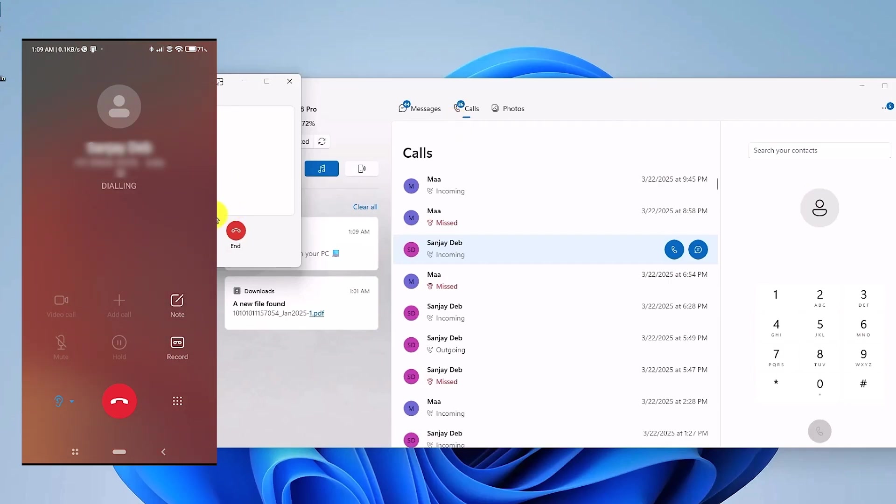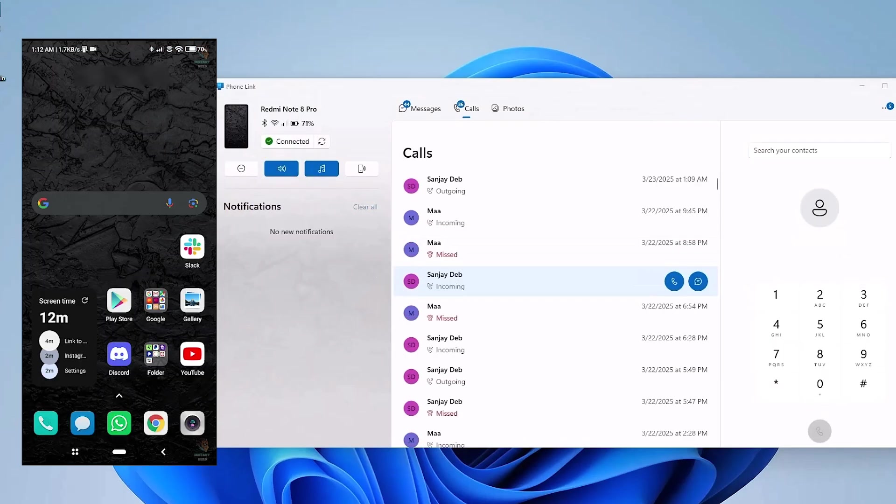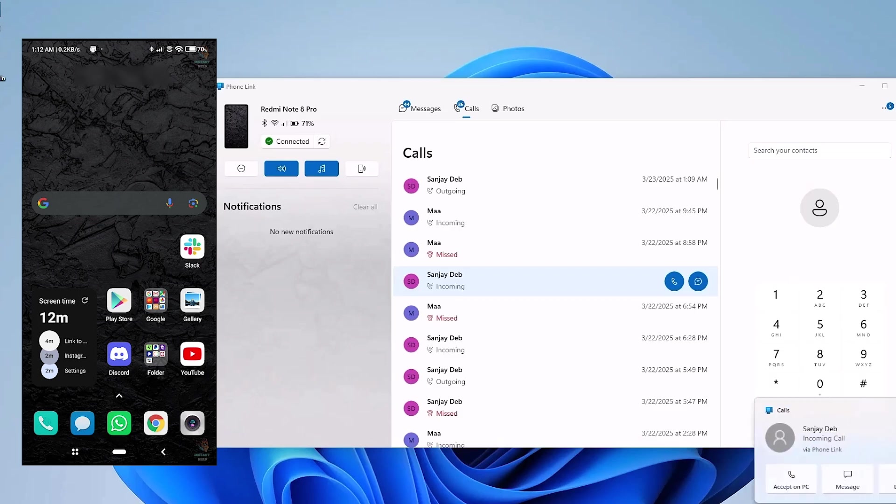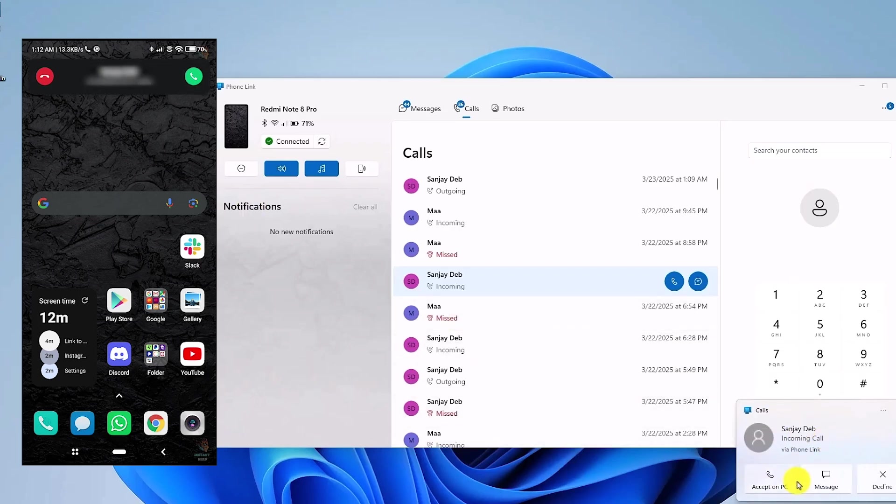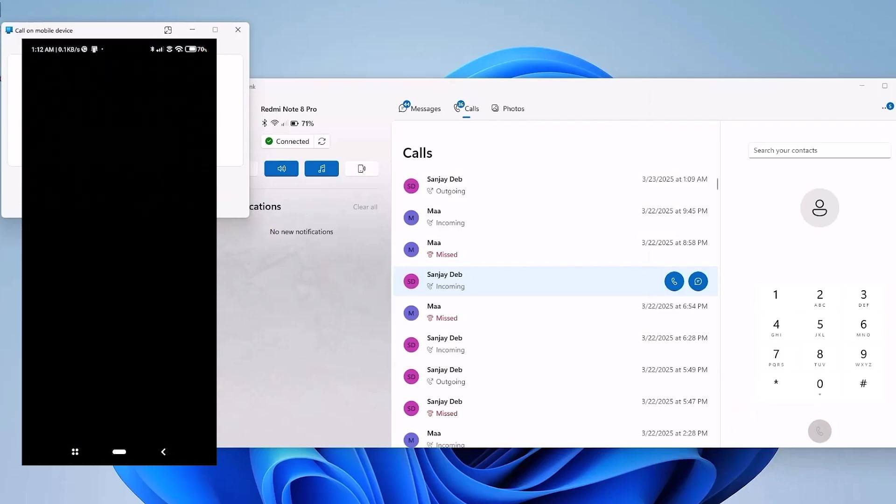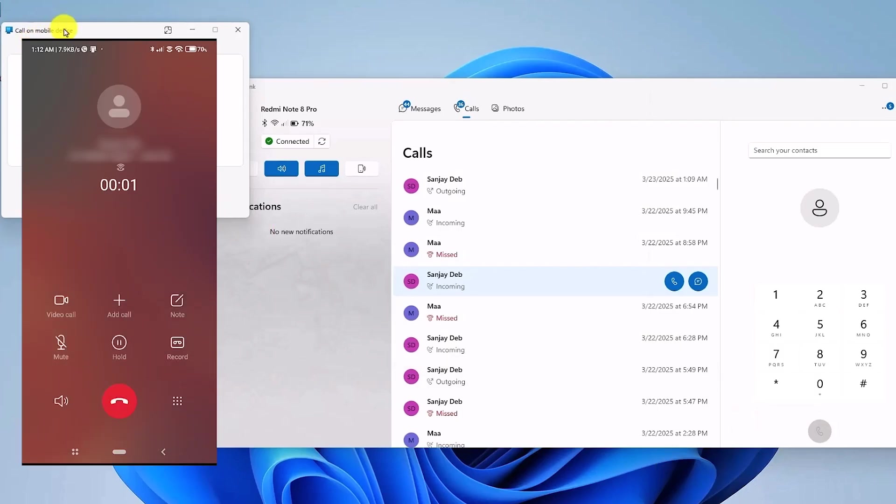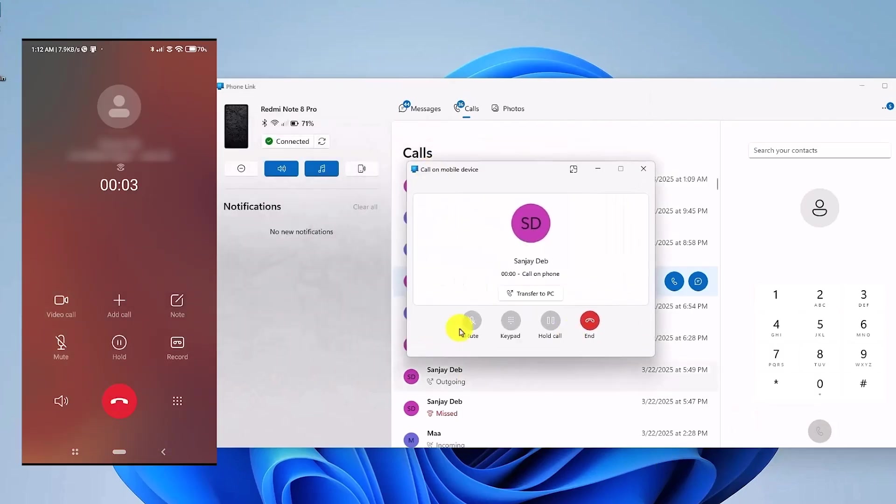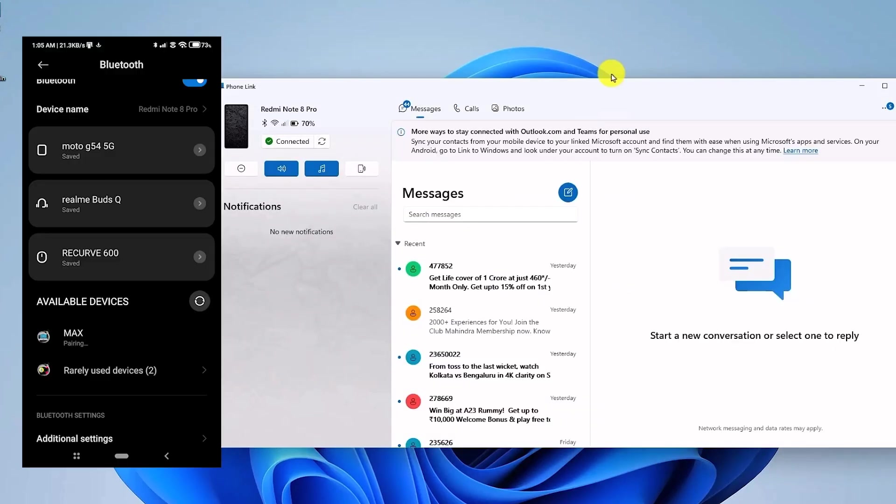So this is the outgoing phase, and now let's see what happens when any incoming calls come. Now if anyone will try to call you over here, you will notice that you will see a notification on your computer, and you'll also receive the call on your phone as well. To accept the call, all you have to do is click on Accept on PC, and then you can directly talk to them through your PC. If you have a microphone, as you can see right over here.